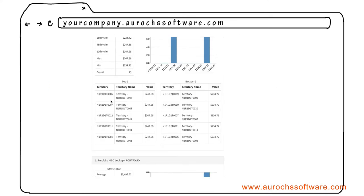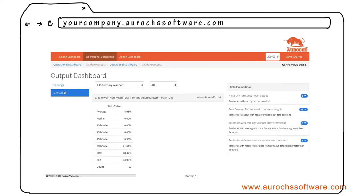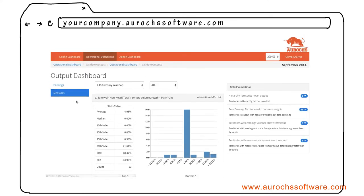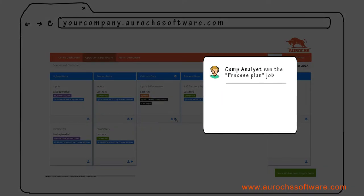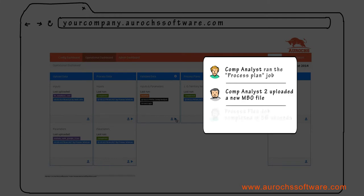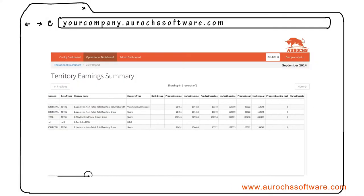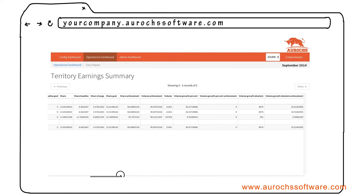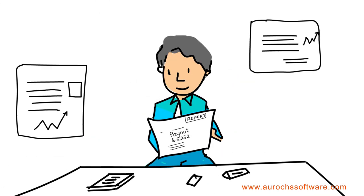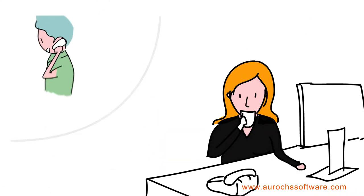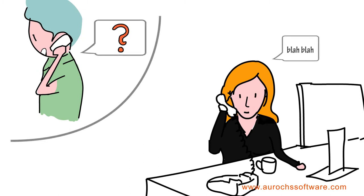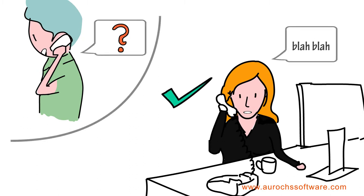Aurox delivers quicker plan processing times, inbuilt auditing, and detailed plan calculation flow reports. The result: rep compensation is more accurate, there are fewer field queries, and analysts have more control and can respond to field force queries faster.